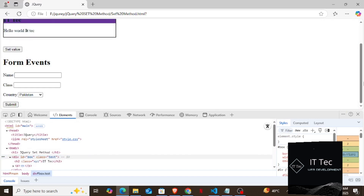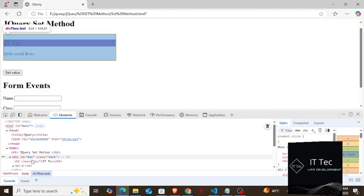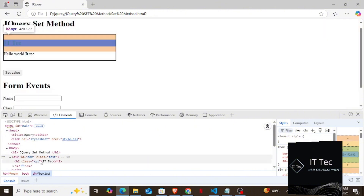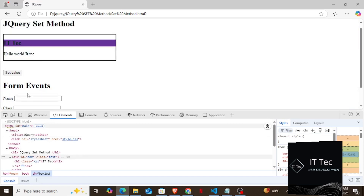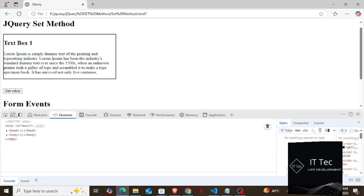Look here — the class is being applied to the h2 and the text is also being set below. I refresh the file again first. Without clicking, look, there is no class applied to the h2 and the text is also in the text box. Now as soon as I click on this button, the class is also applied here and the new text is also added.